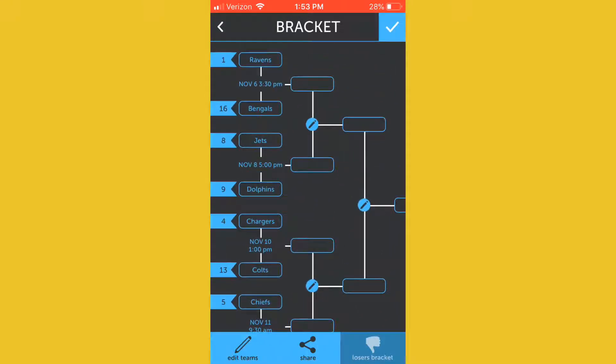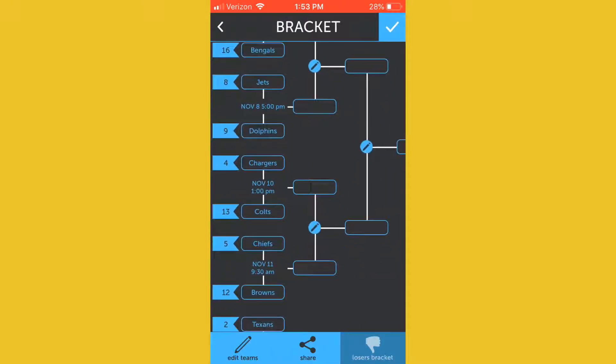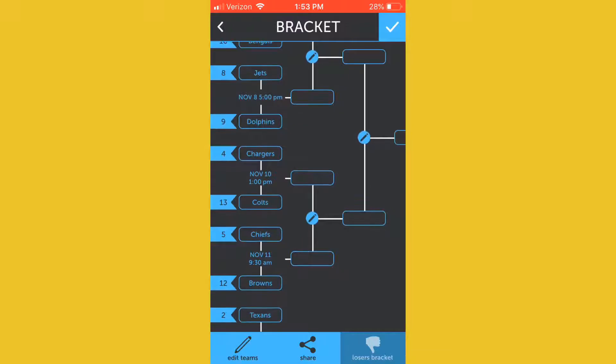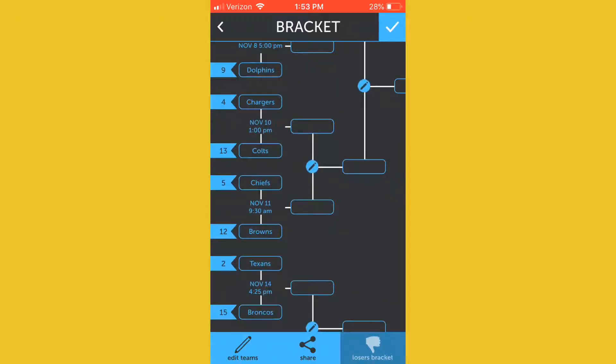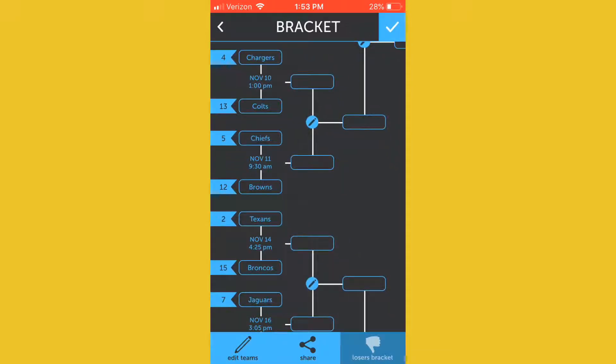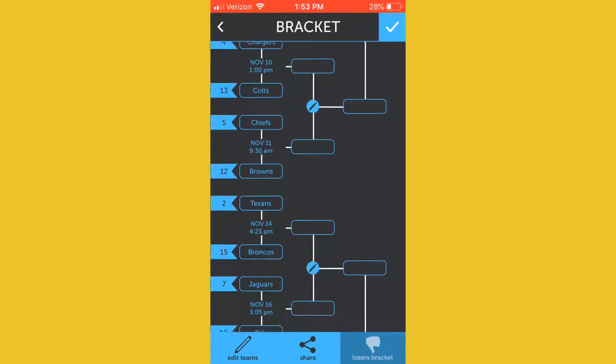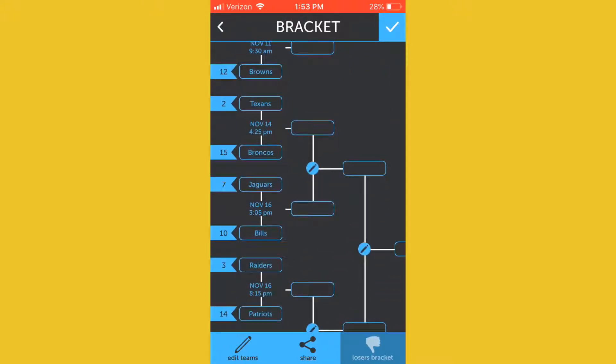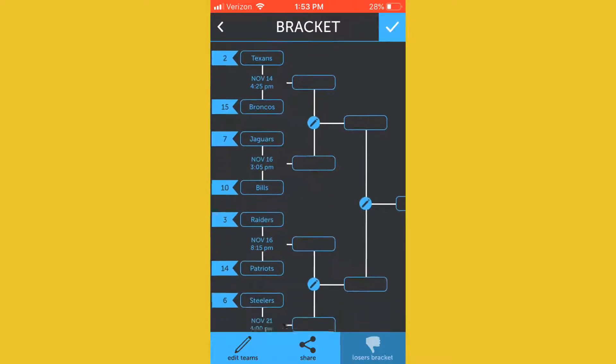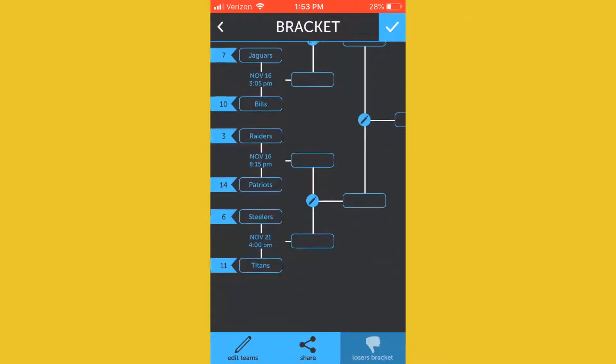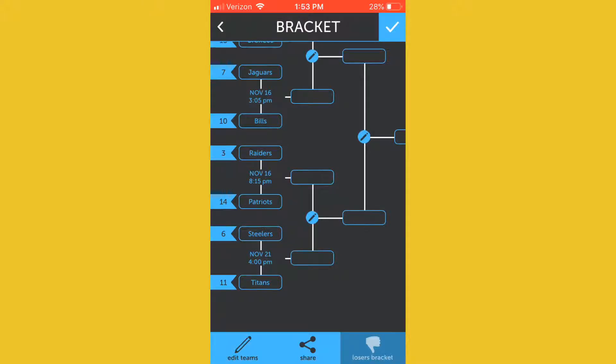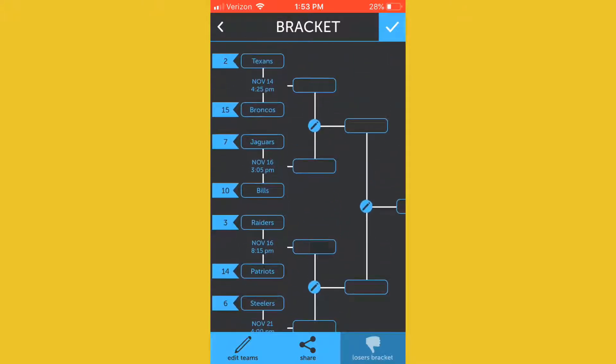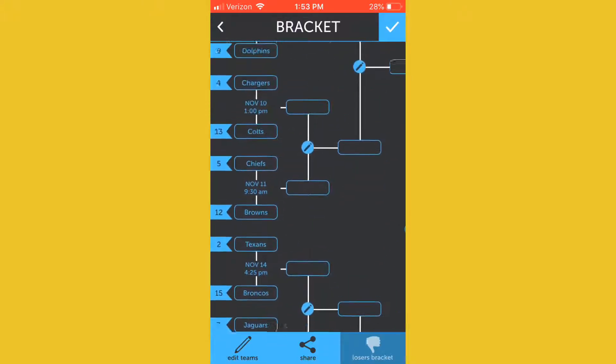You can look at all the dates here. Jets Dolphins, on the 10th the Chargers Colts, and these are the times. This is all Eastern, all times are EST Eastern Standard Time in the US, just want to point that out. Chiefs Browns at 9:30 a.m., Texans Broncos, Jags Bills, Raiders Patriots, and Steelers Titans. You can look at all the times for all those games right there.